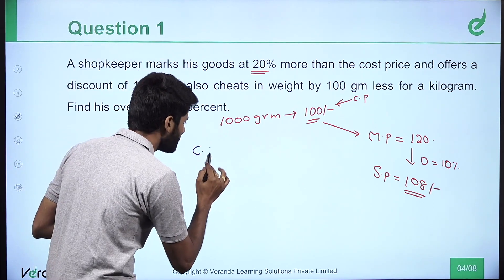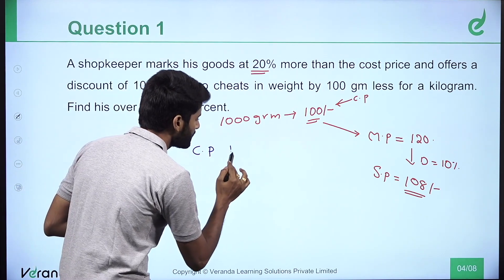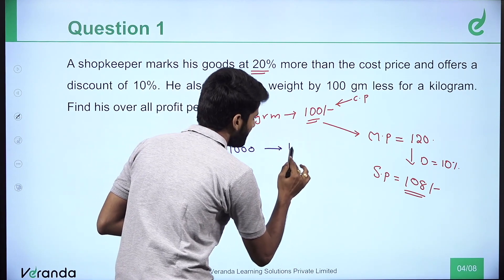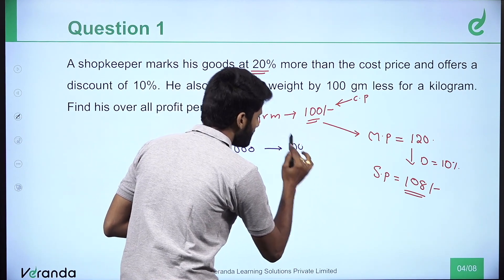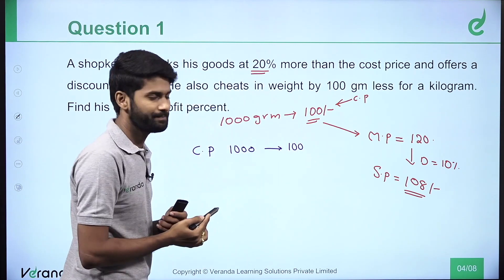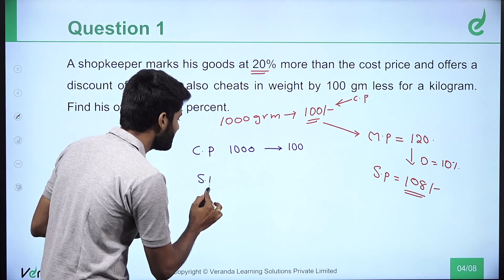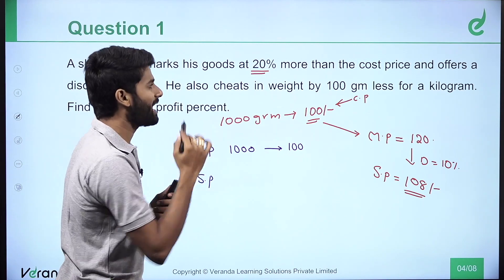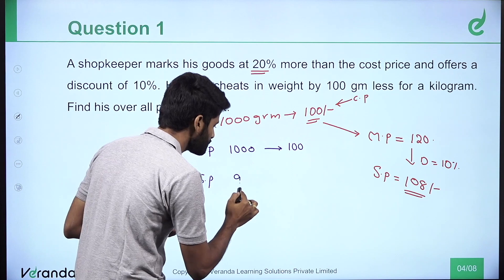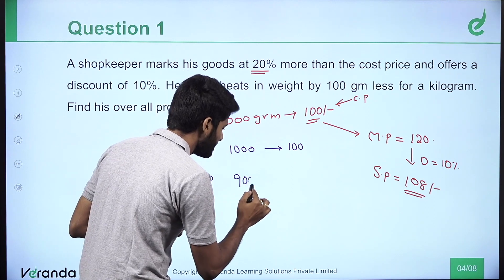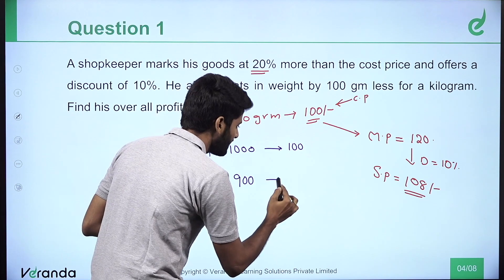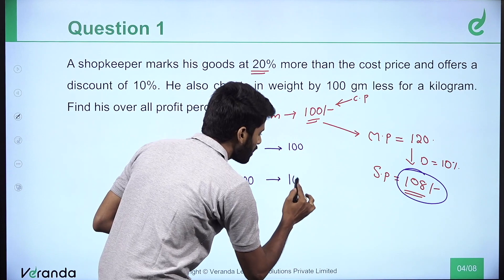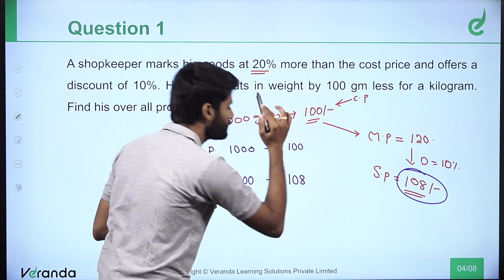The cost price of 1000 grams is 100 rupees — that is point number 1. But while he is selling, he uses less weight by 100 grams and uses only 900 grams. The selling price here we have is 108 rupees.